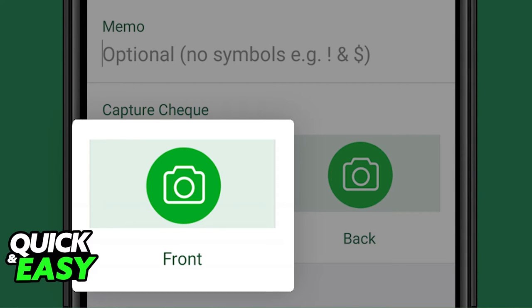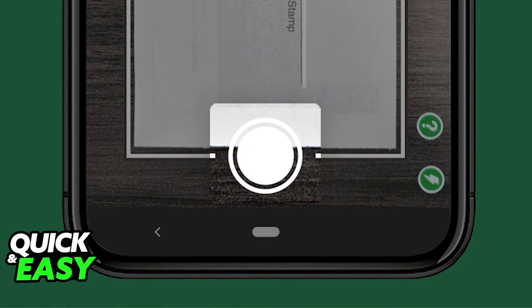You will then be able to capture the front and the back of the check using your camera. Make sure that you follow the instructions displayed on screen accordingly and you get a good capture of the information on the check.